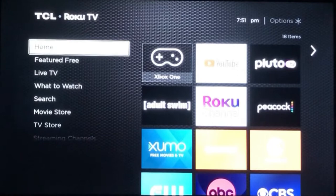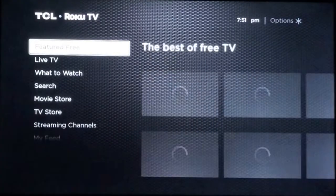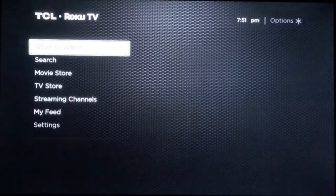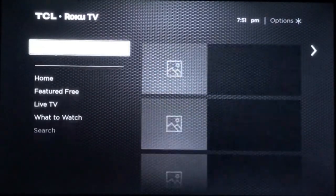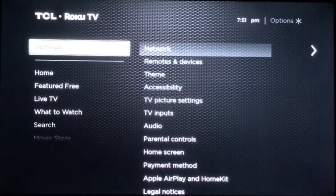Starting off on your home screen, you want to go ahead and scroll down to the settings menu. Then once you're in the settings, you want to look for accessibility.